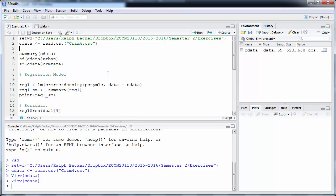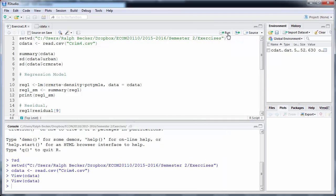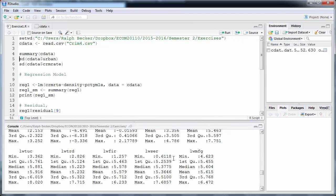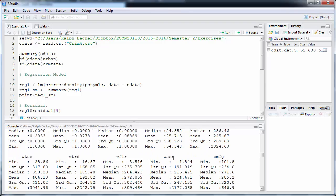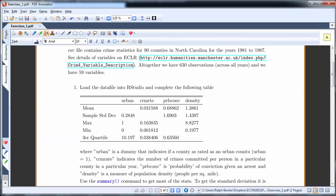The first thing we want to do is get some summary statistics. The command `summary(cdata)` gives us summary statistics for all variables in the data file. We have 59 variables, so let's execute that command. Now we see the summary statistics for all 59 variables.